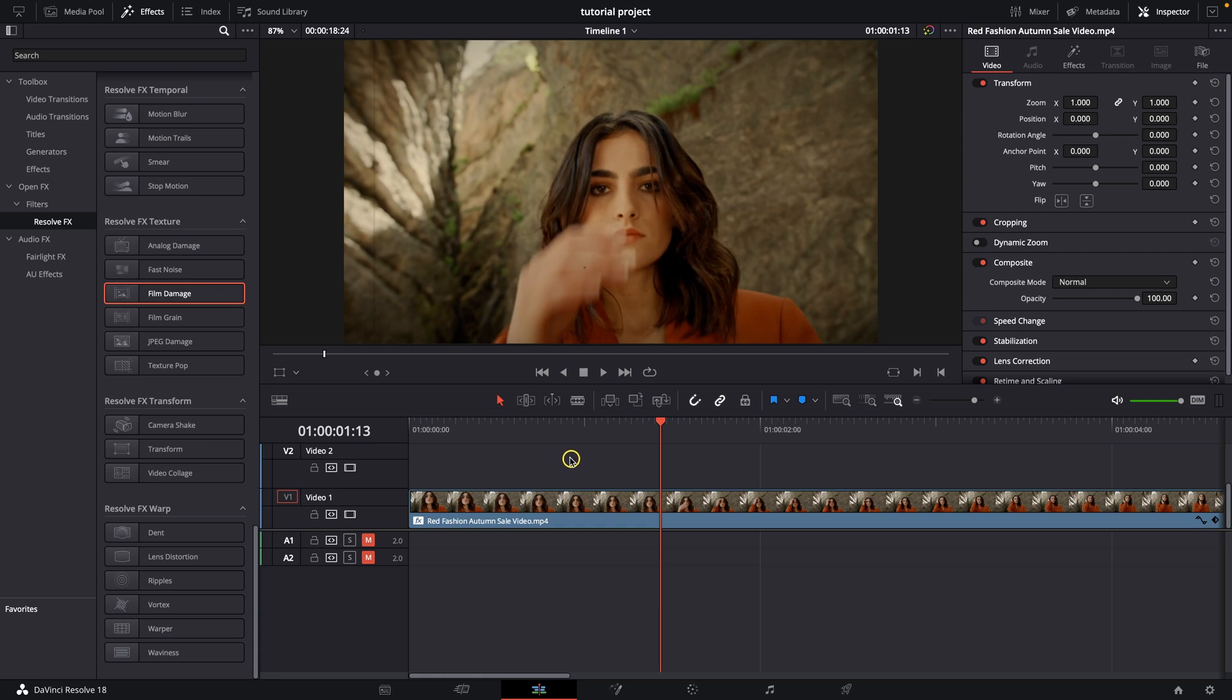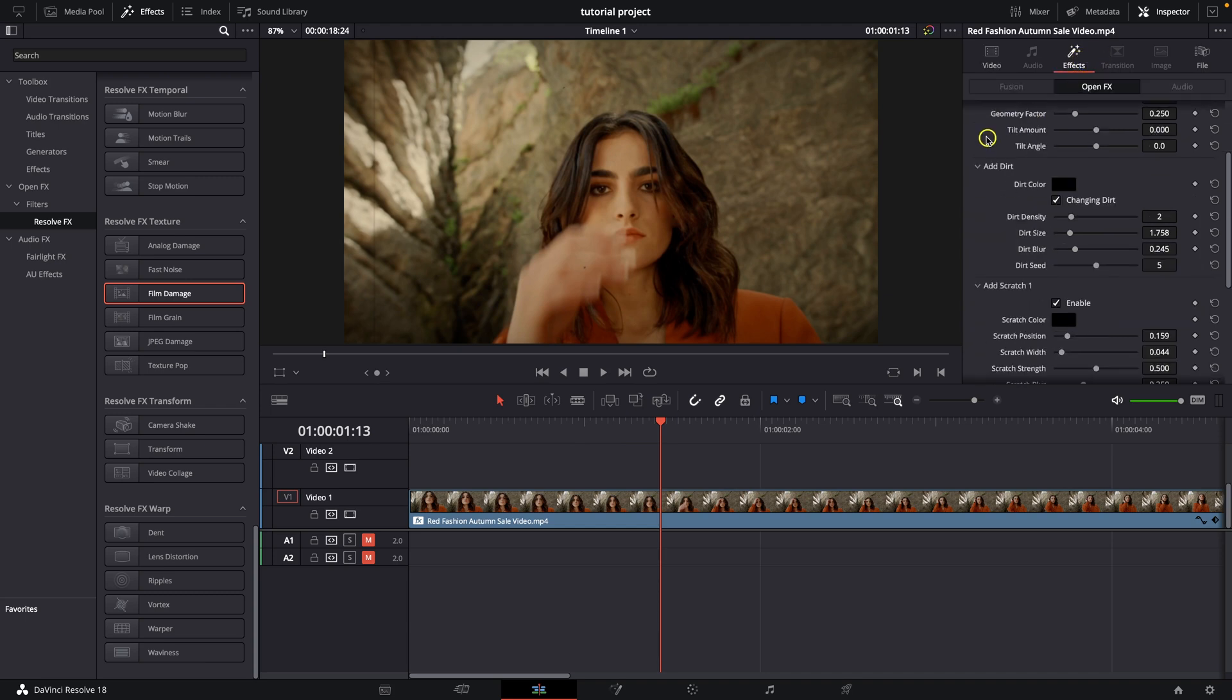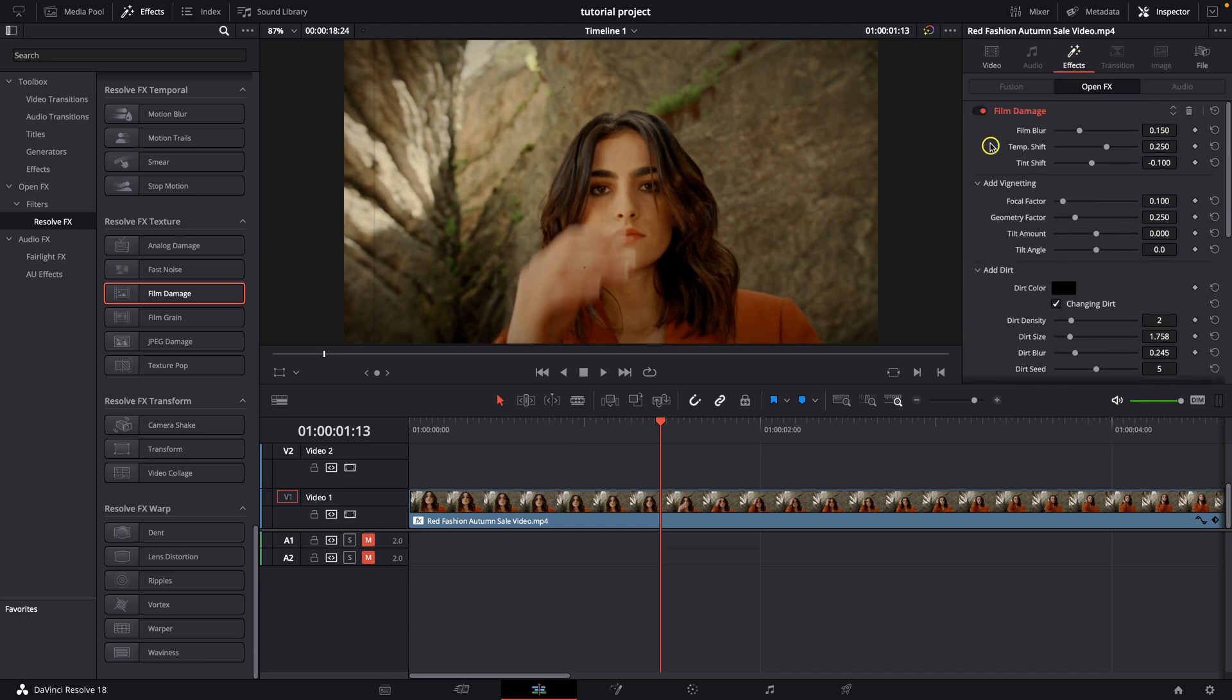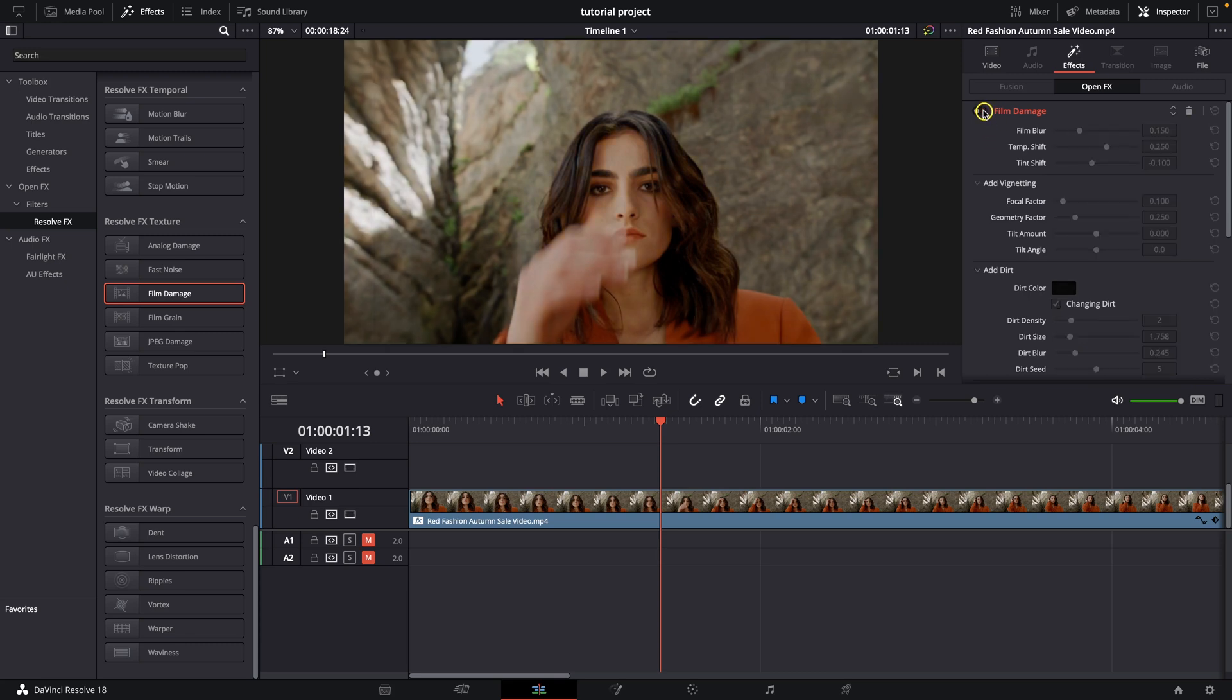Now every effect has its own customization. Just go over to FX right here and here you can see all effects that you have applied on your clip and you can turn it off and on right here.